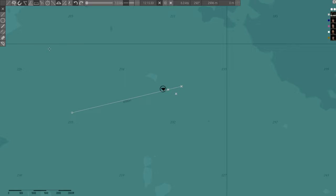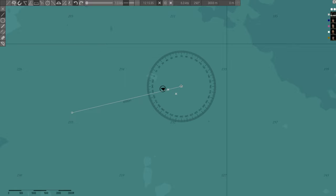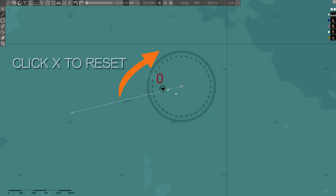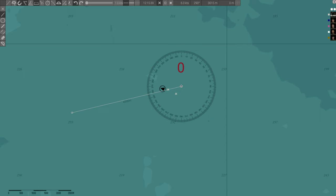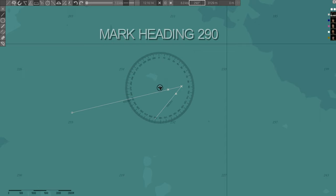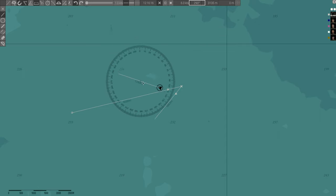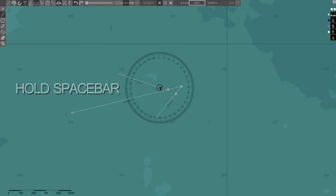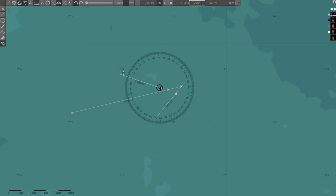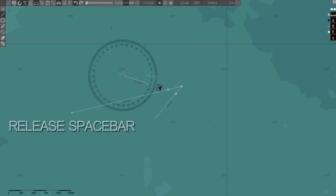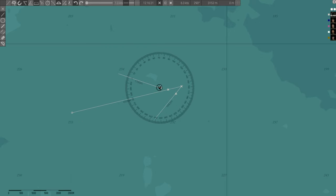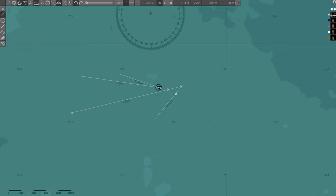When your sub makes a course change, simply use the Line tool and click X to reset the protractor to North. Then, repeat the step where you put the protractor over your sub and mark your heading followed by using the space bar to align zero on the protractor with your heading. Here, the captain calls out a new range and bearing. For example, 3200 meters bearing 350 degrees. Mark it on the map.